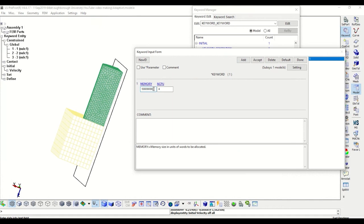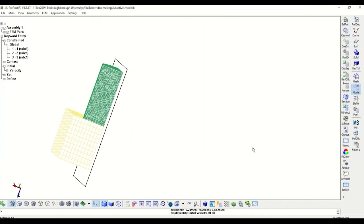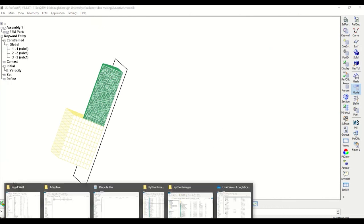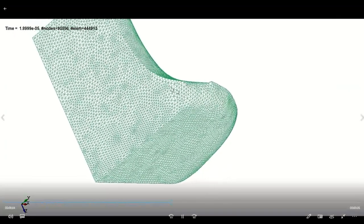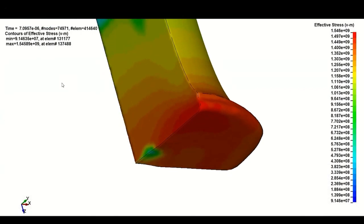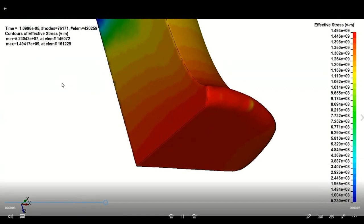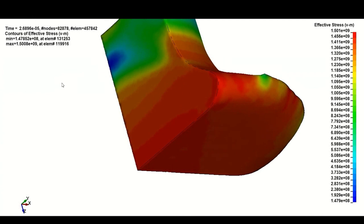The results will take some time. In my case I have already completed the analysis and you will see the results next. We can see how well the mesh behaves and how the lateral surface is completely consumed while the mesh is modified. The response is very satisfying indeed.